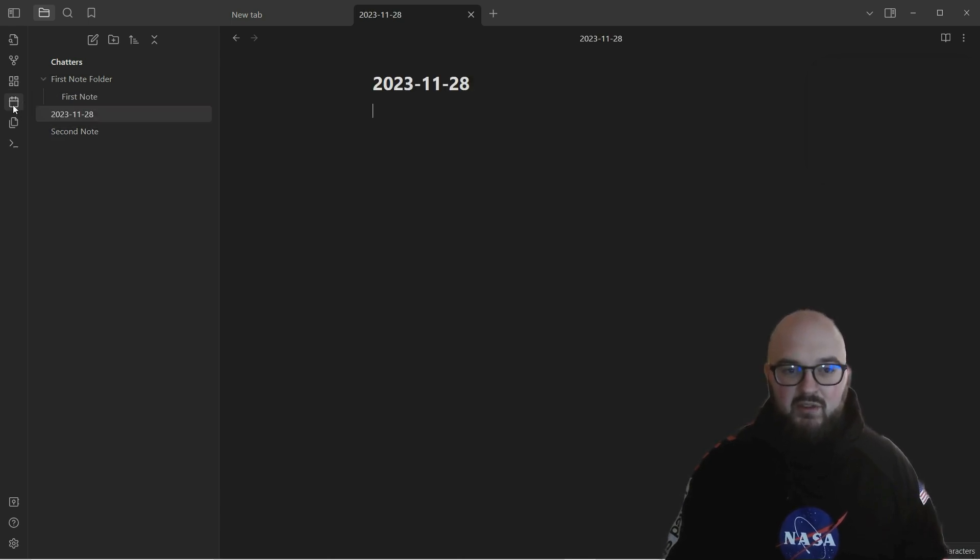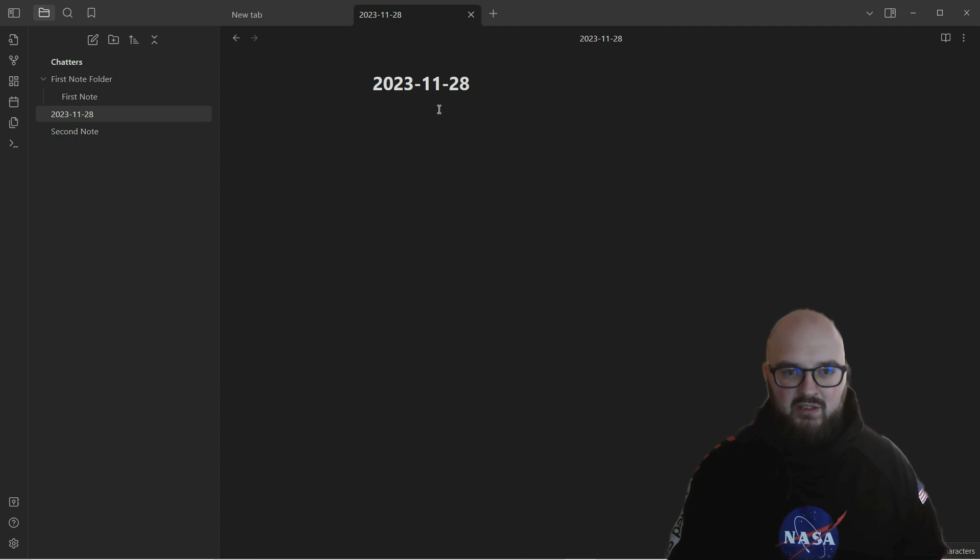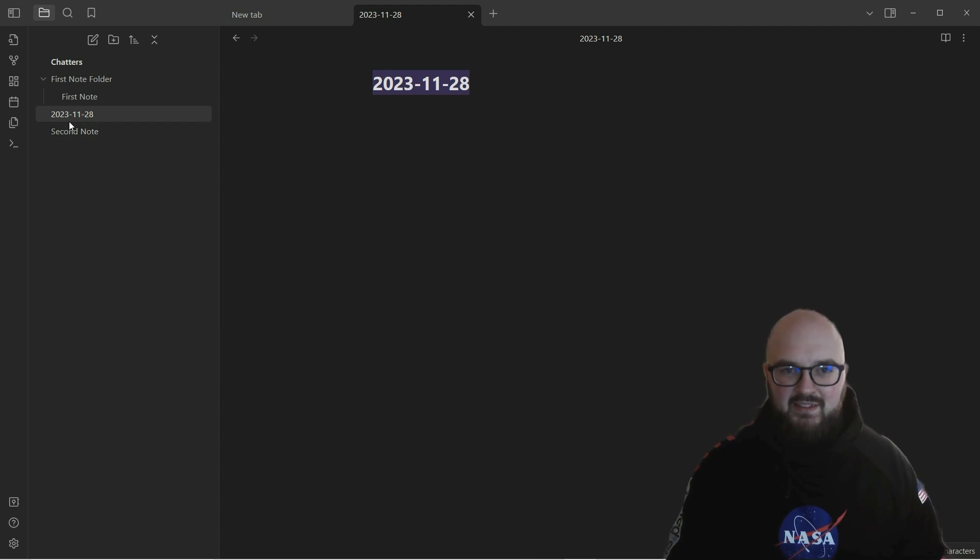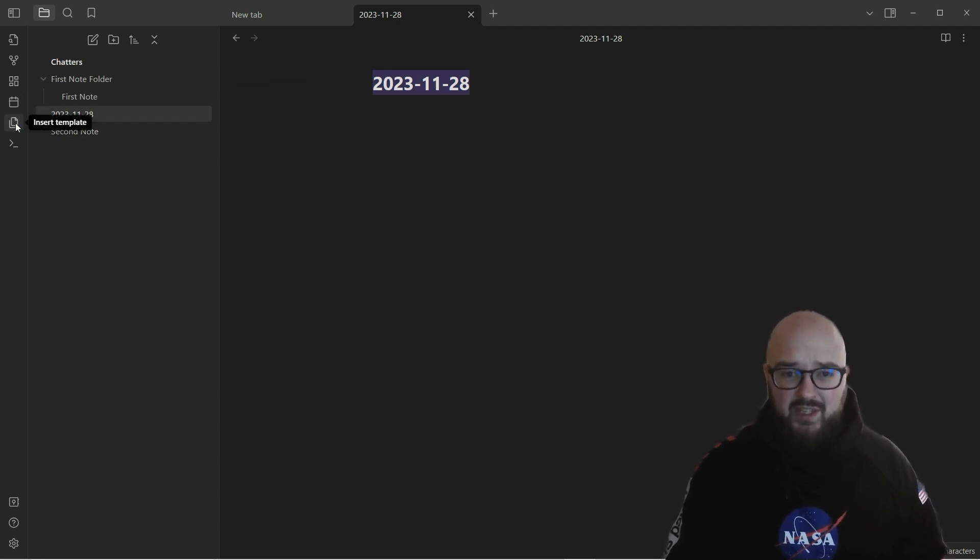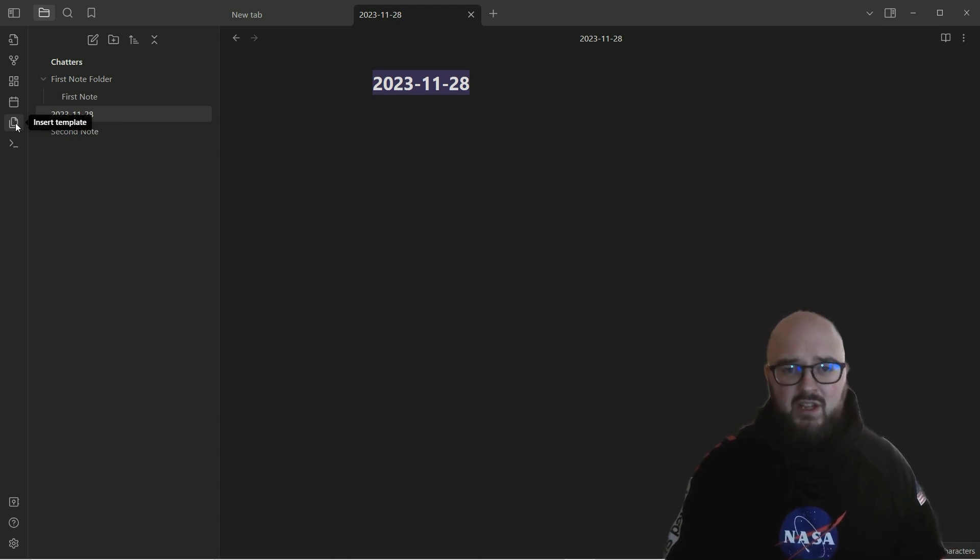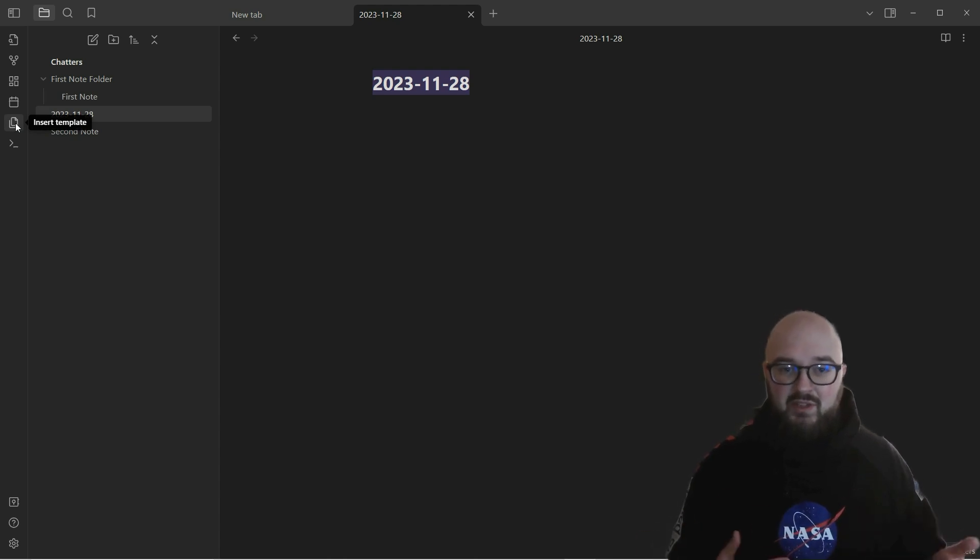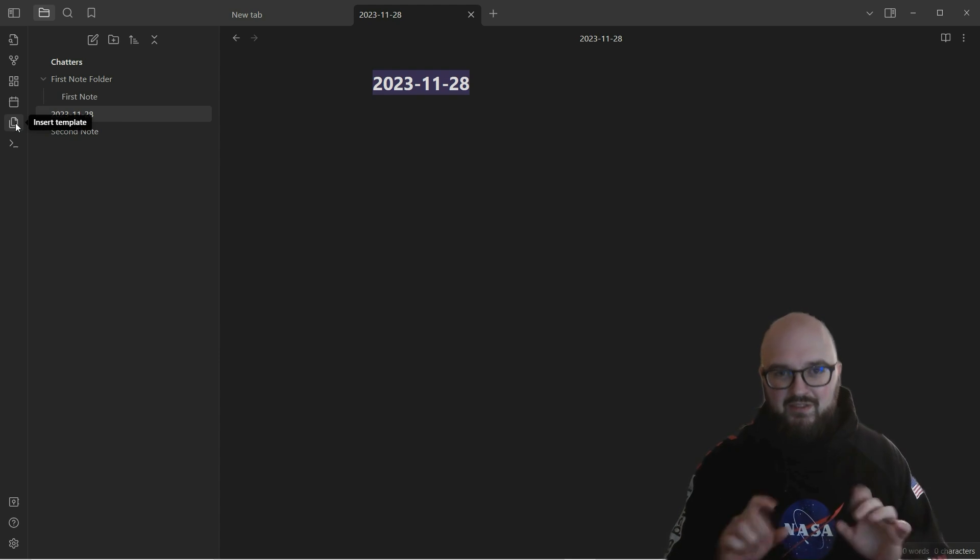Opening today's daily note is going to be our next session, what we're going to talk about. The idea here is you're taking notes every day, it's dated, and this is something you're going to be probably interacting with the most. We have templates - we're going to go over how to do templates in the next session.